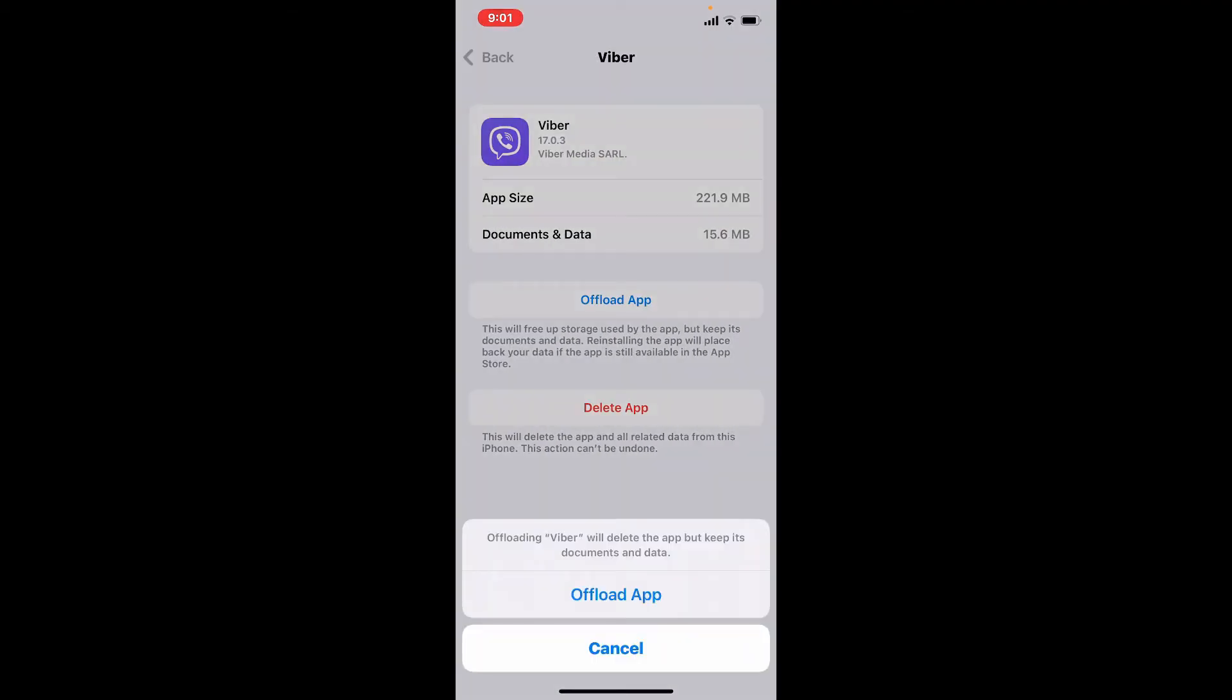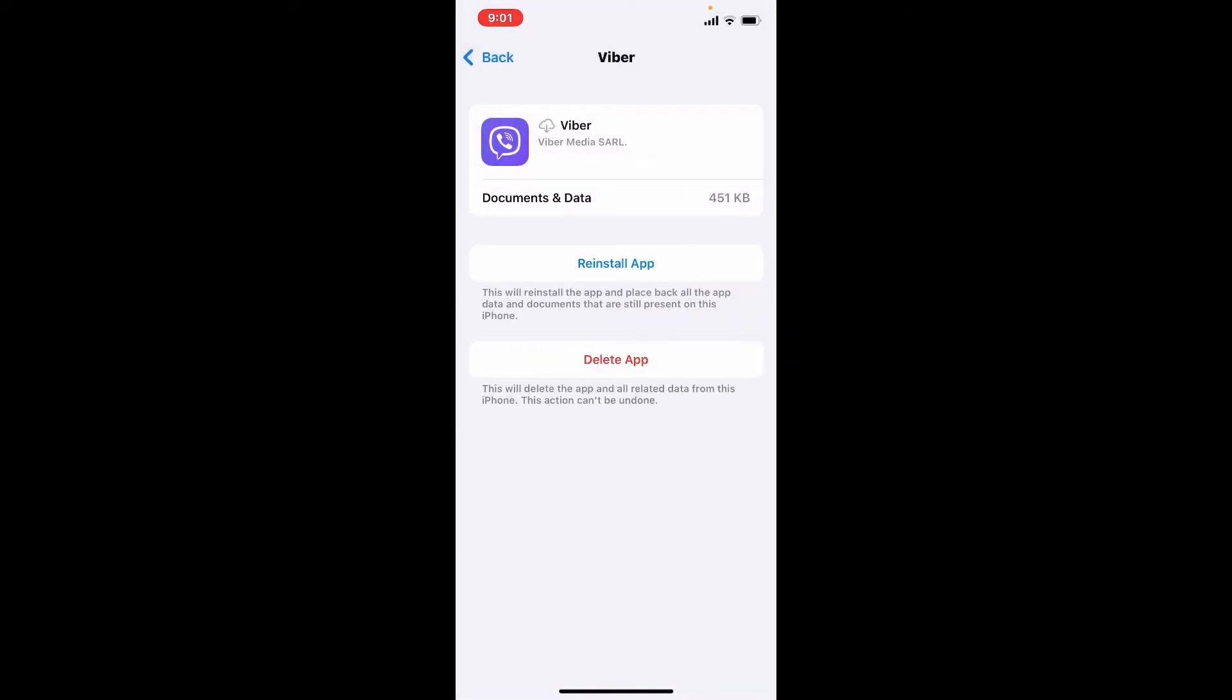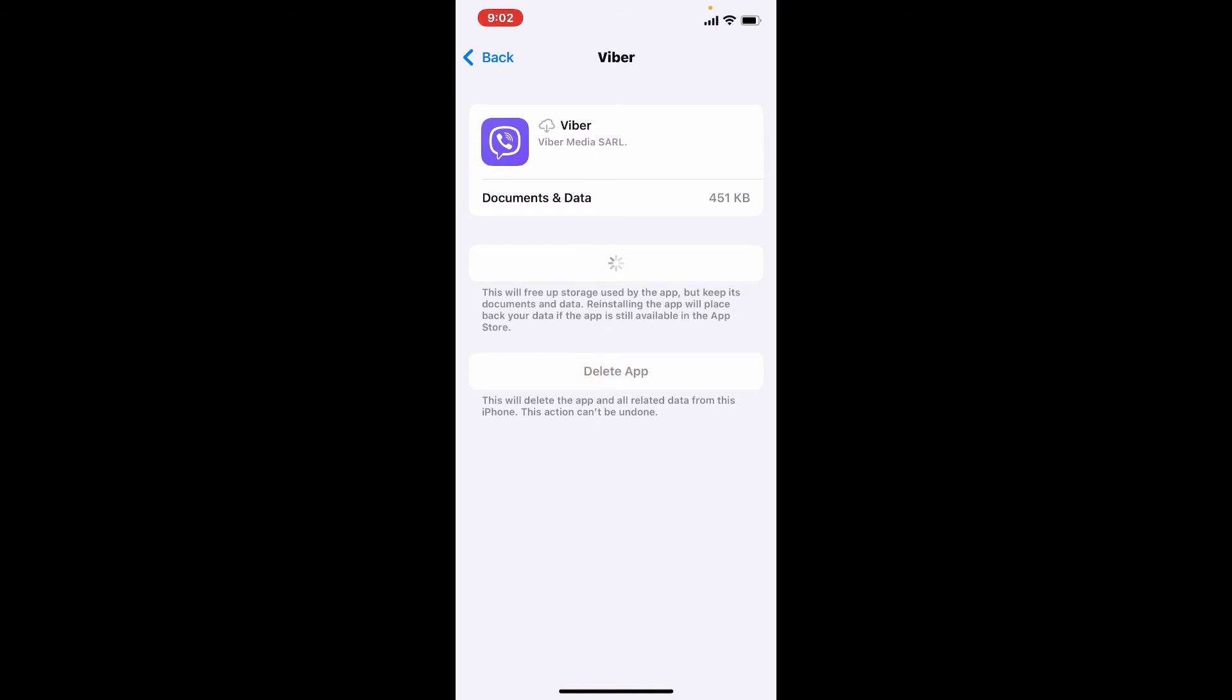Now if you see a Reinstall App button, it means that your Viber application has been deleted but it'll keep its documents and data. Now simply tap on Reinstall App and wait until the app gets reinstalled on your iPhone.